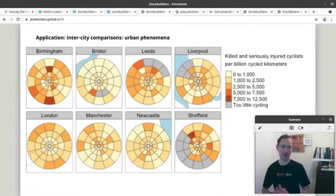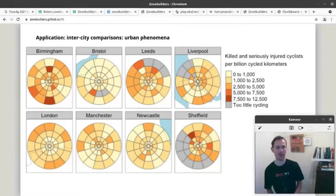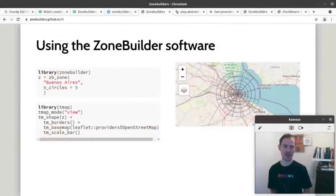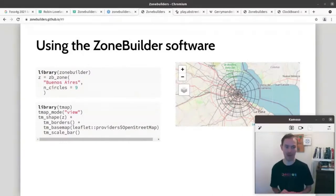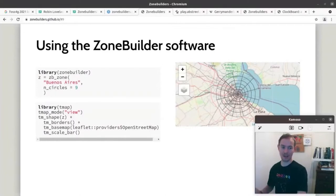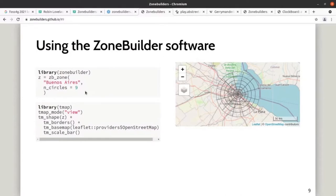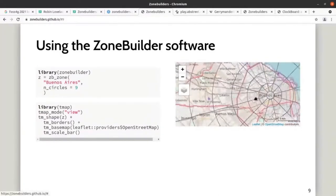Now let me talk a bit about the technology. Primarily, in the first instance, the software was implemented in the R programming language. You can use it very easily — you need to install the Zone Builder package, then create your zones with the function called `zb_zone`. The first argument it takes is a place, which could be a geographic object or the name of a city, and it will automatically look up where that city is. You can then define how many circles you want. The default is the clock board system, and you can visualize the result in an interactive map.